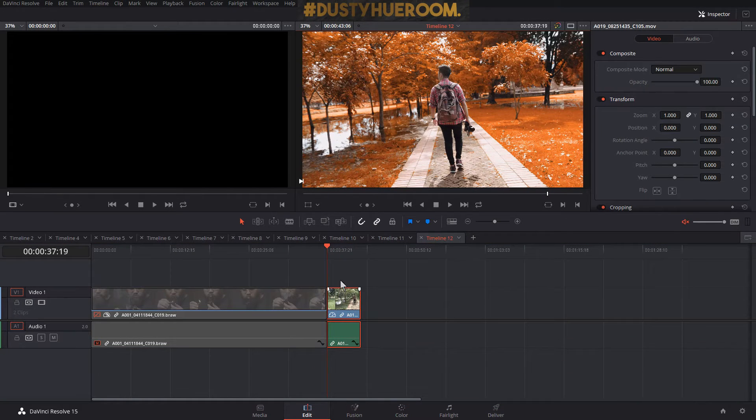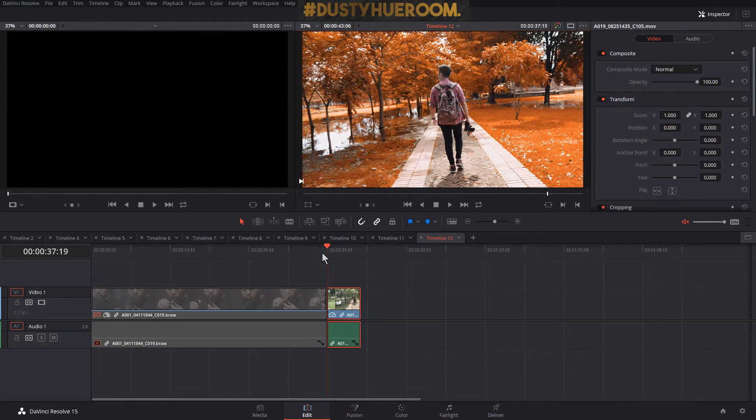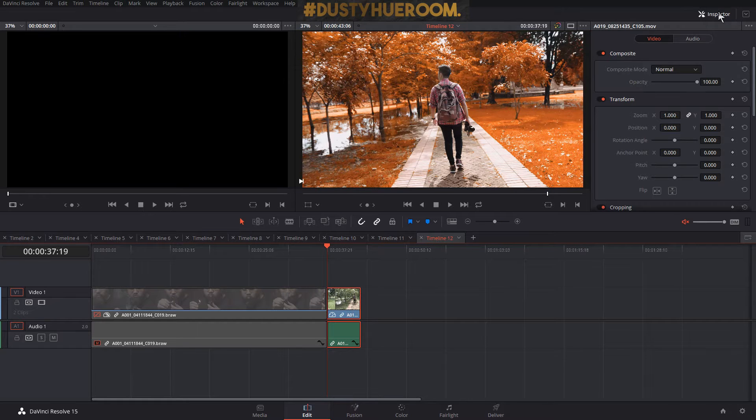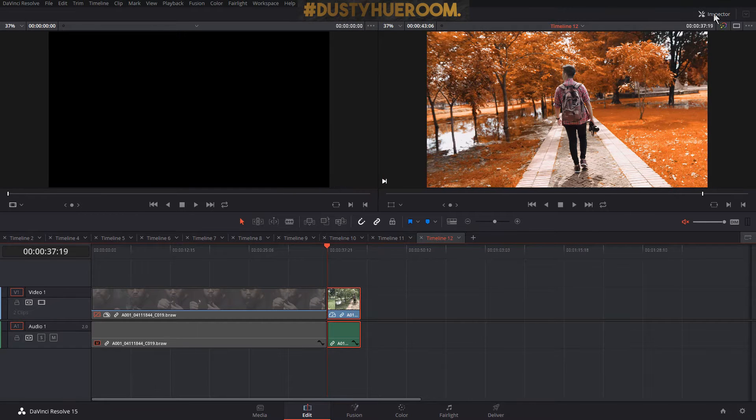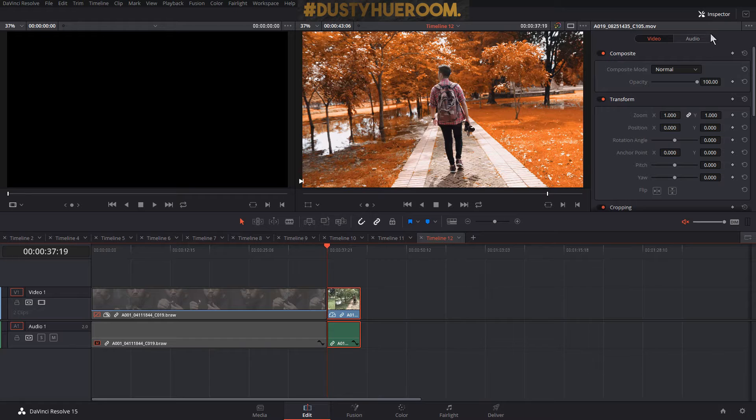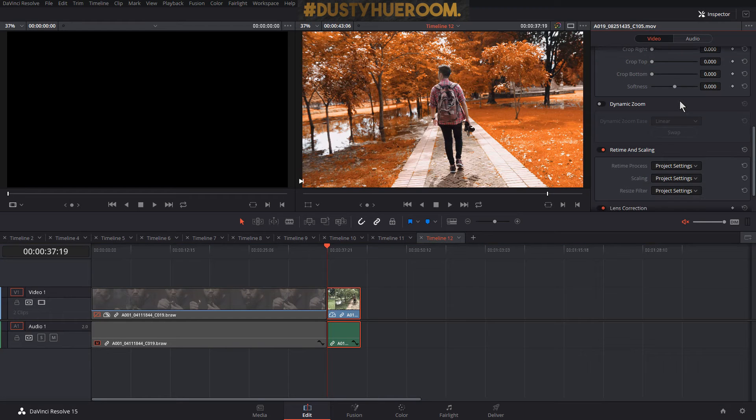I have this clip. How you're going to do a dynamic zoom is I'm going to click this clip and then go to the inspector right top in the corner and then go down.